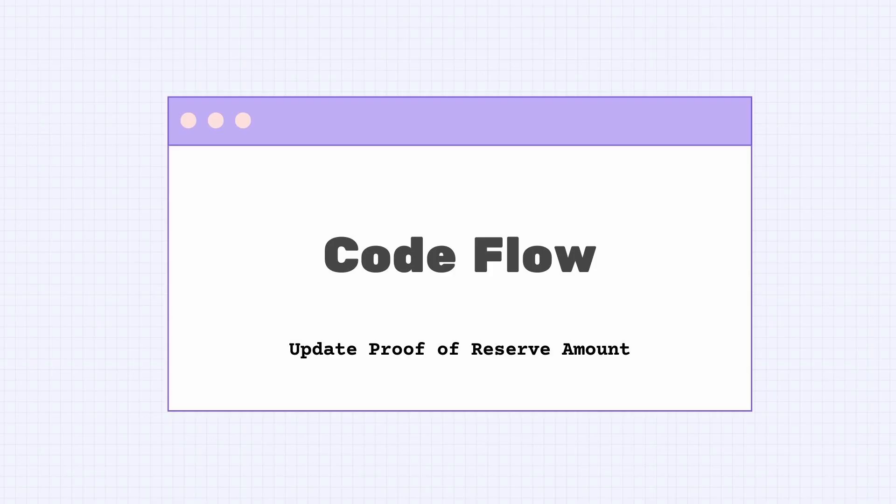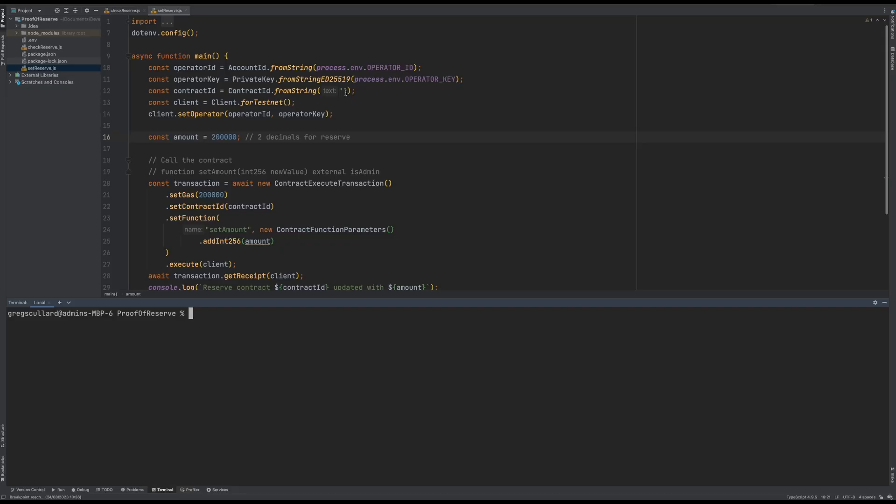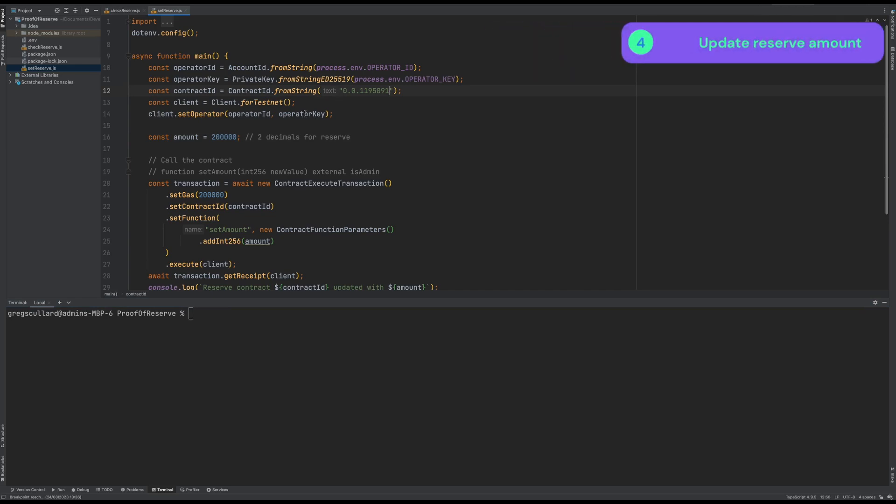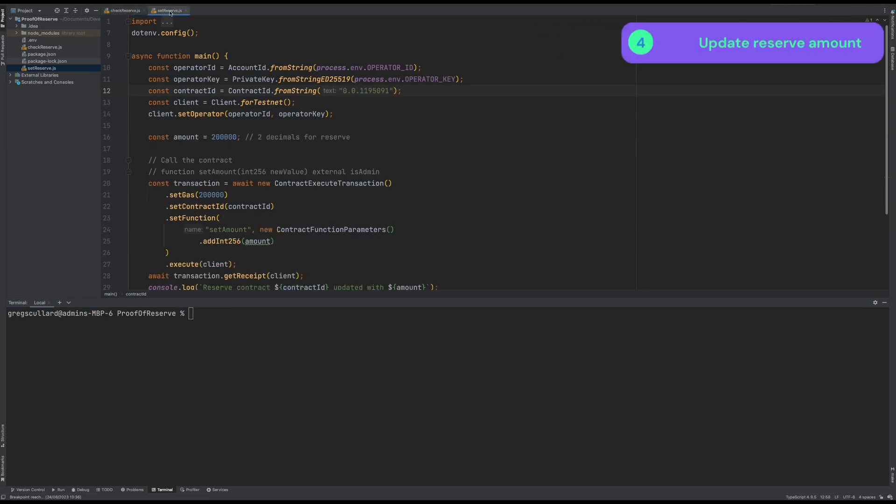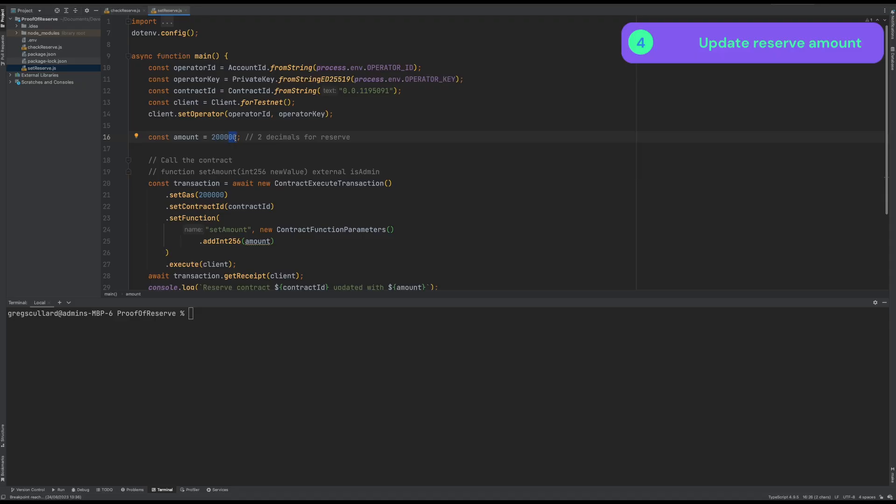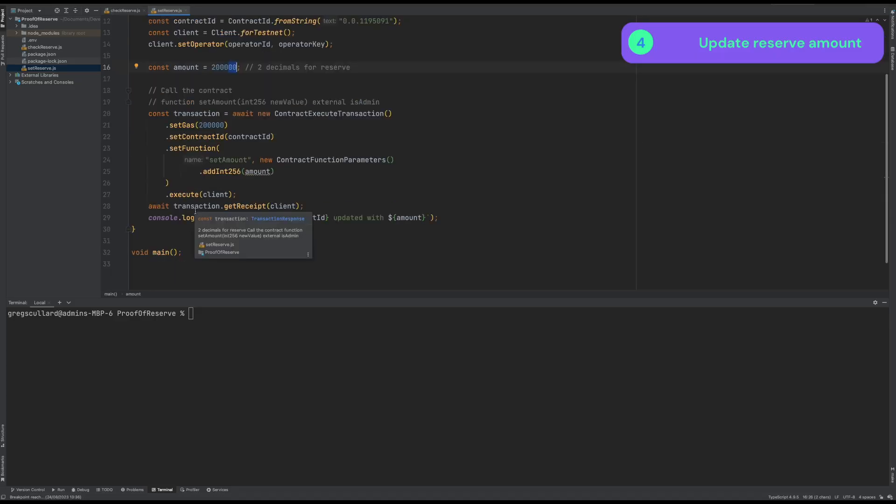So let's now go through the flow where we would update the reserve amount. I have a couple of scripts here that I've written, and I will paste in the contract ID for the reserve contract. And we're basically specifying here that the amount should be 200,000. Note that because we're representing fiat in this case, we have two decimals for the reserve. So we're really setting the reserve to be 2,000 tokens. We're going to call the reserve contract with its function set amount to set this new reserve amount.